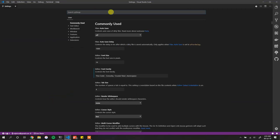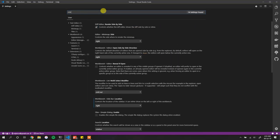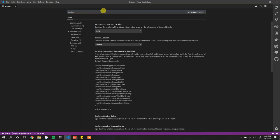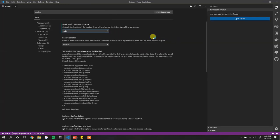If you notice my sidebar — by default it will be on the left, but in my case it's on the right. To change that you search for 'sidebar', then 'sidebar location', and you can specify left or right. I want it on the right. That's how to configure VS Code's sidebar.